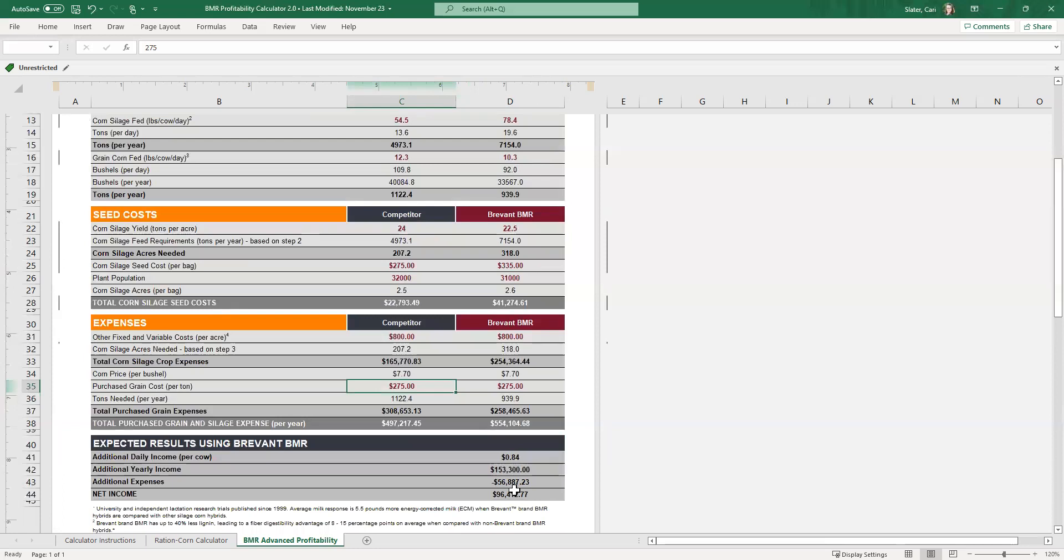If you've got any questions on this calculator or how to address other BMR nutrition conversations on the farm, by all means, feel free to reach out again, Carrie Slater, silage technical manager for Brevant seeds cover the state of Wisconsin. Thank you.